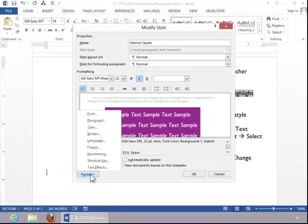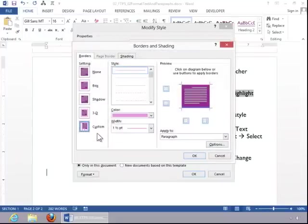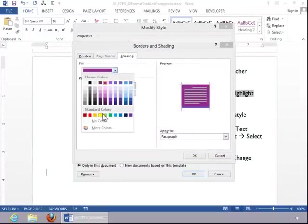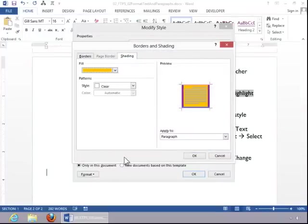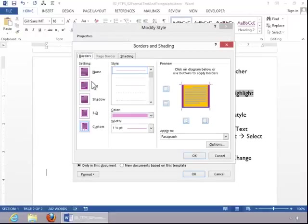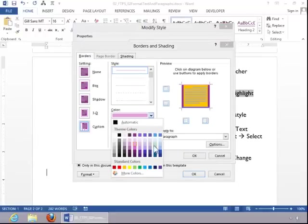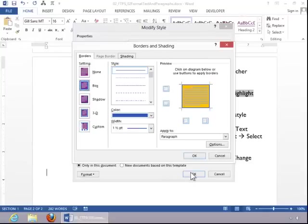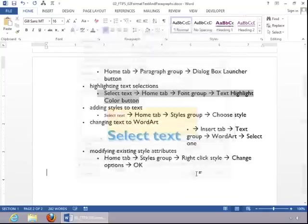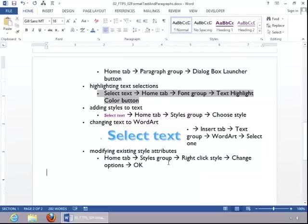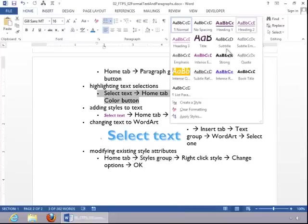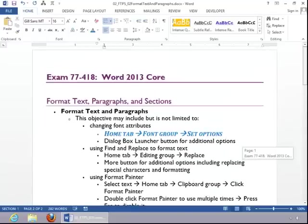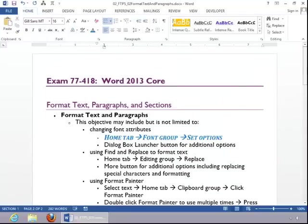Notice that you can click the Format button for additional options. Click OK, and then click OK again. And this concludes the review for formatting text and paragraphs.